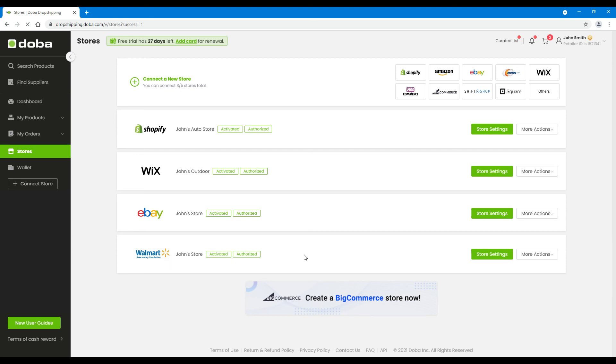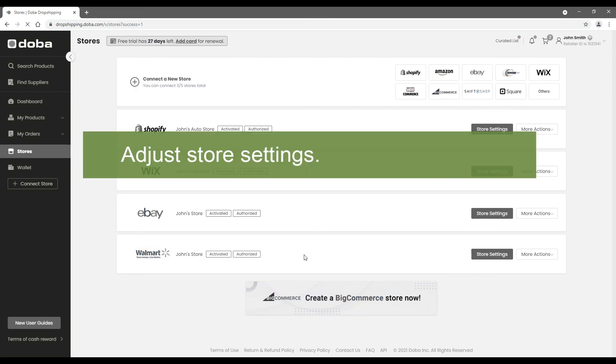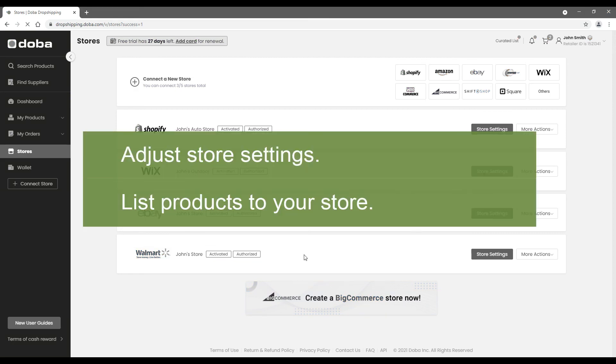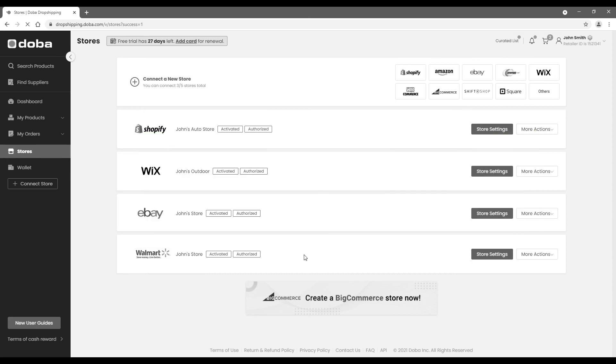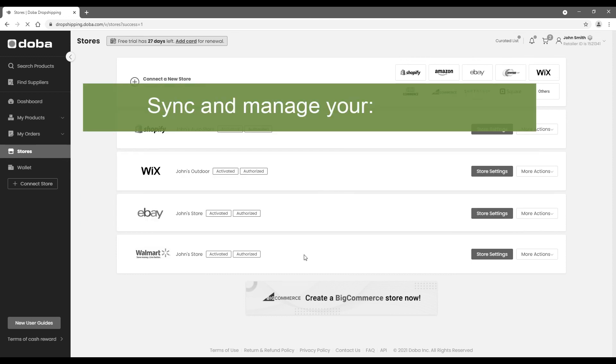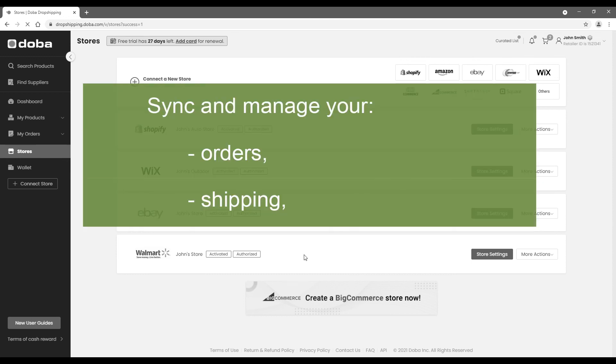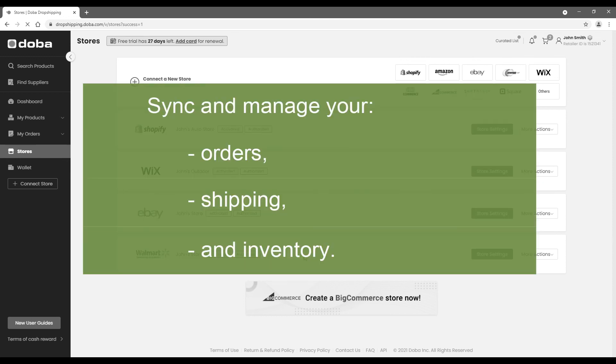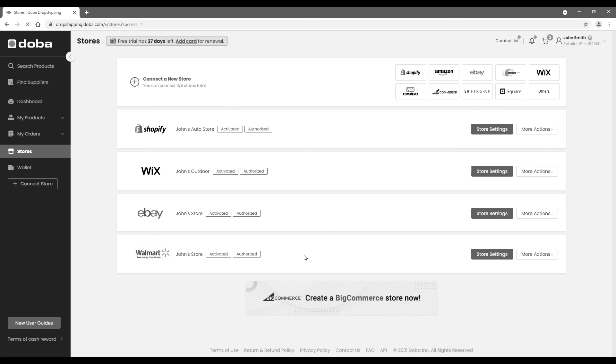Now you are ready to go. Next, you may adjust your store settings and add some hot selling products to your Walmart store. Sync and manage your orders, shipping and inventory from your Walmart store right here on DOBA.